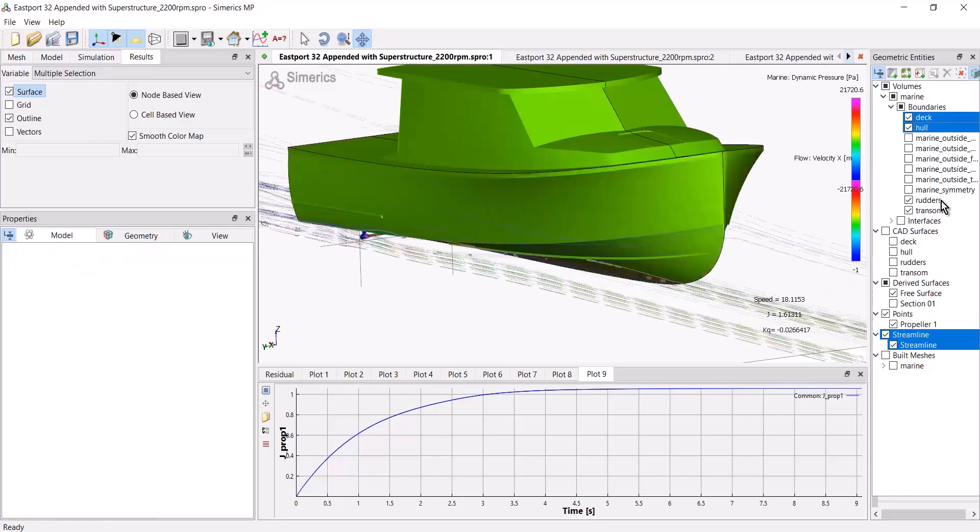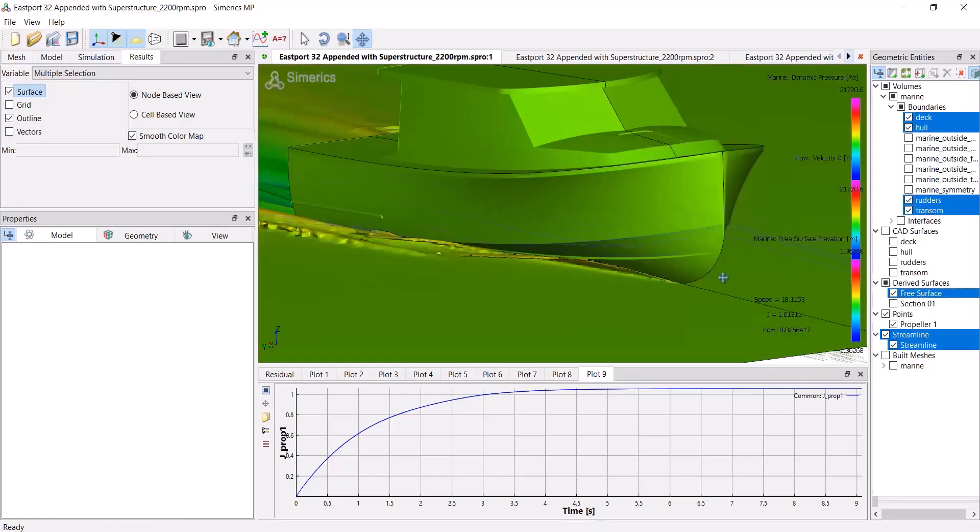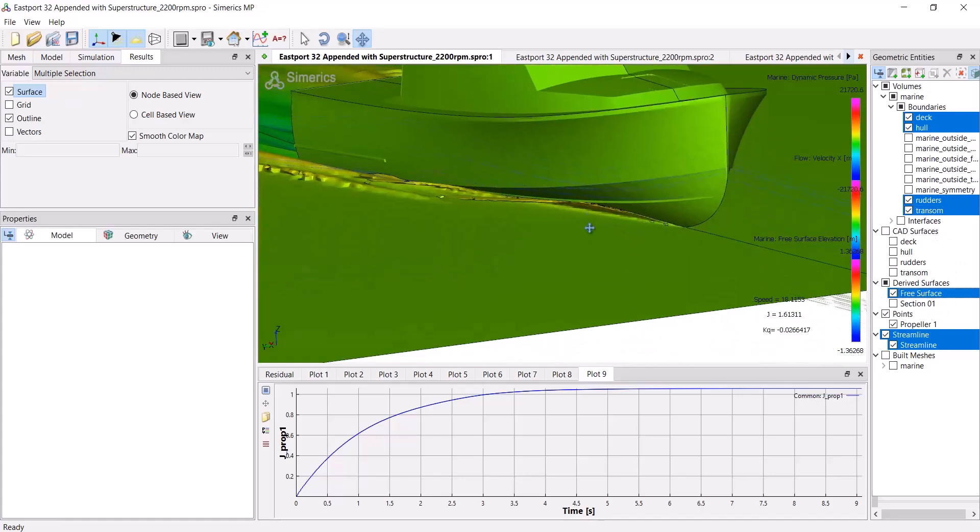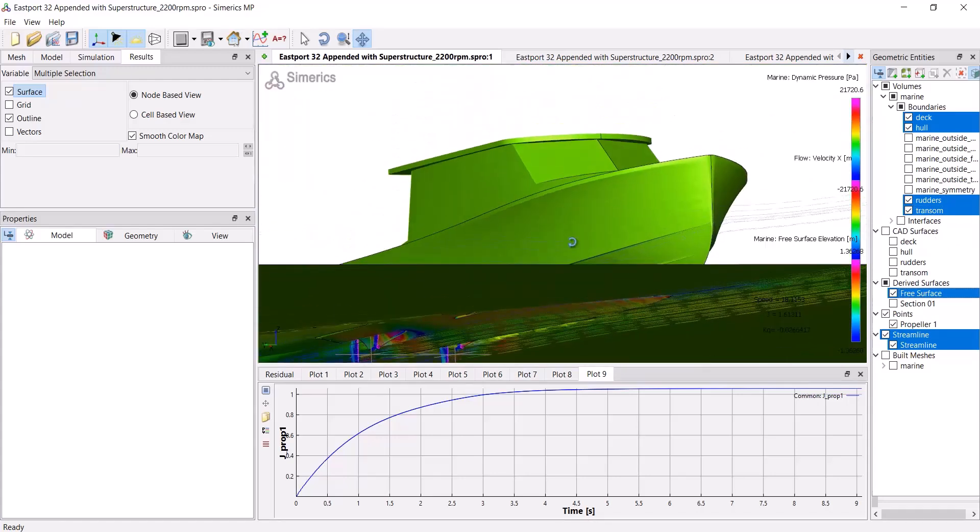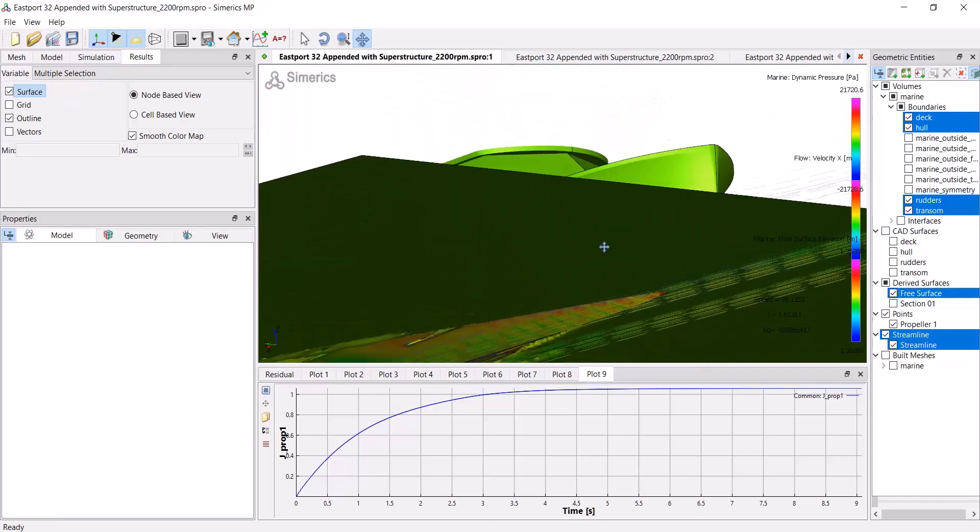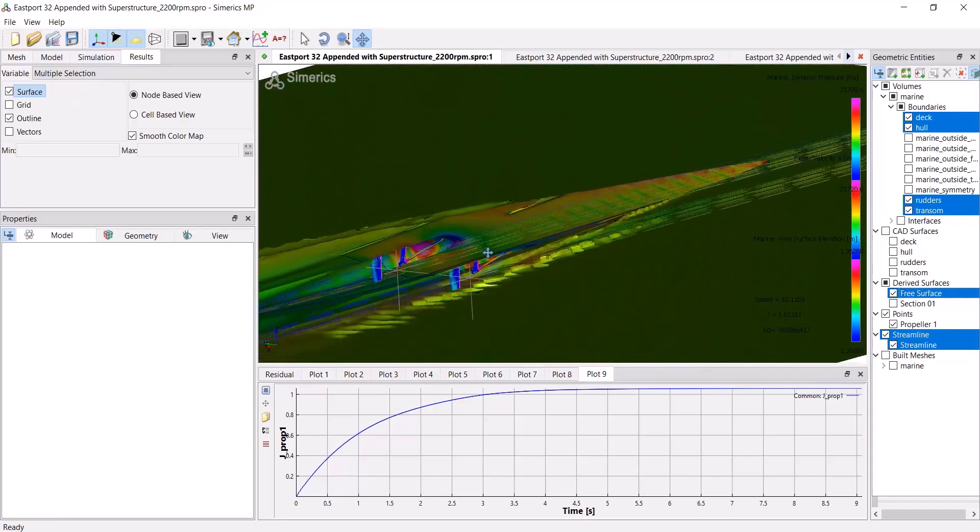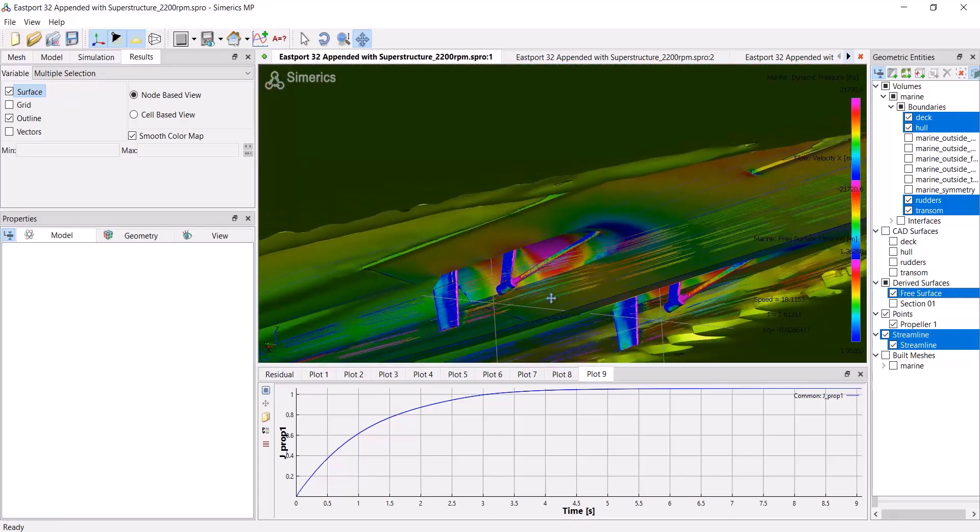And then come back over here and make streamlines visible. I can turn on my other boundaries as well, including the free surface. And now we're just seeing the underwater portion of the streamlines.